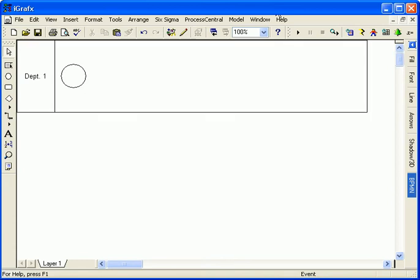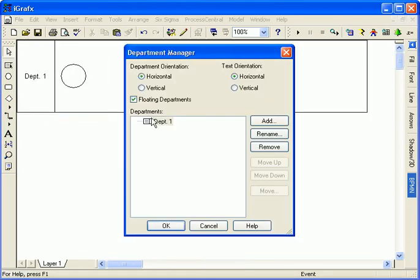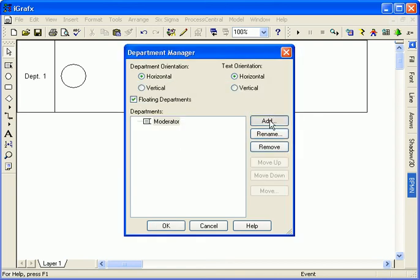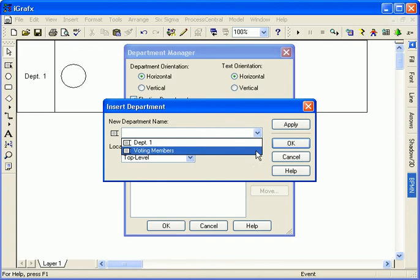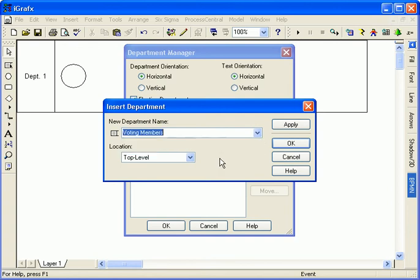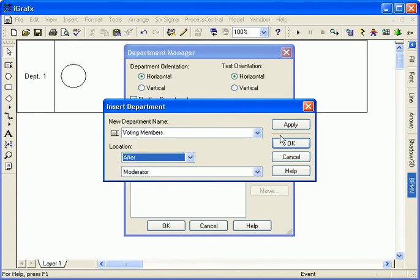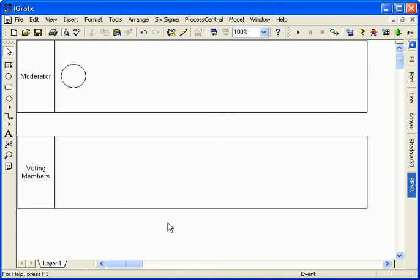iGraphics offers a better way. Using the department manager, I rename the existing department and add a new one. The intelligent dialog lets me choose names already used in the main process of the document.